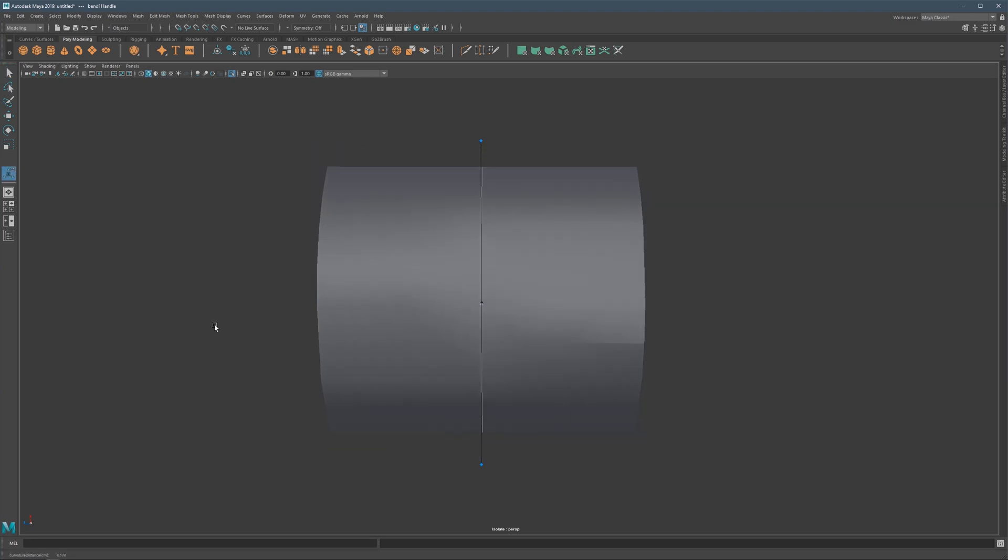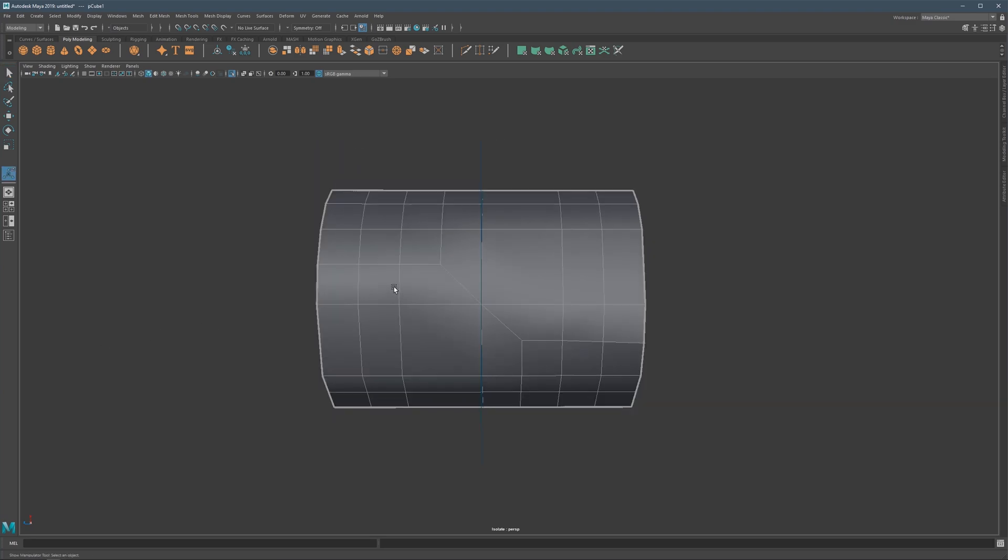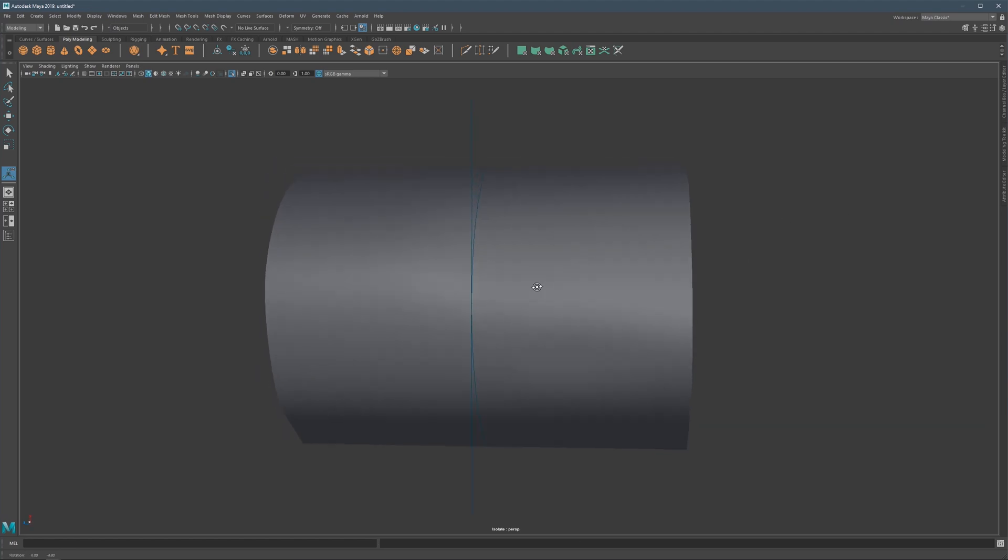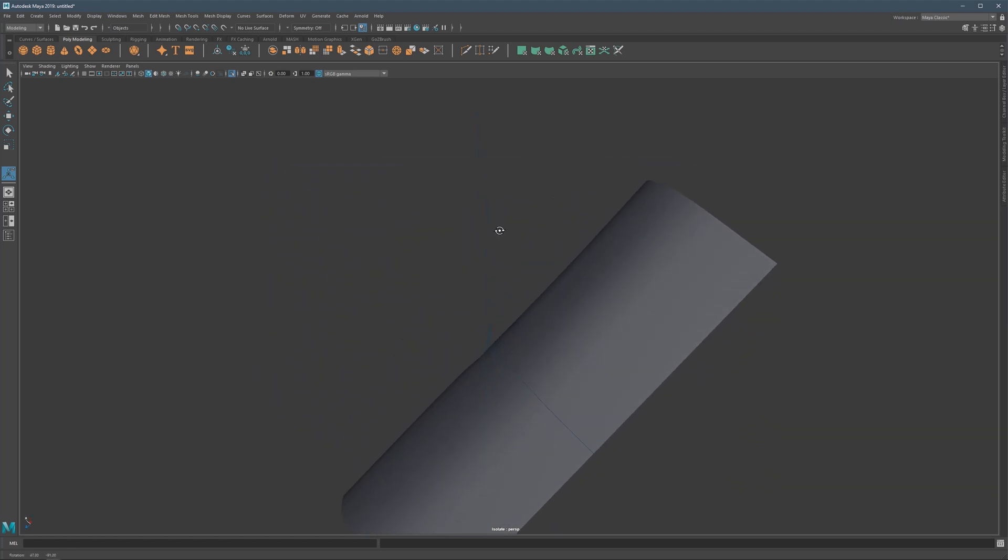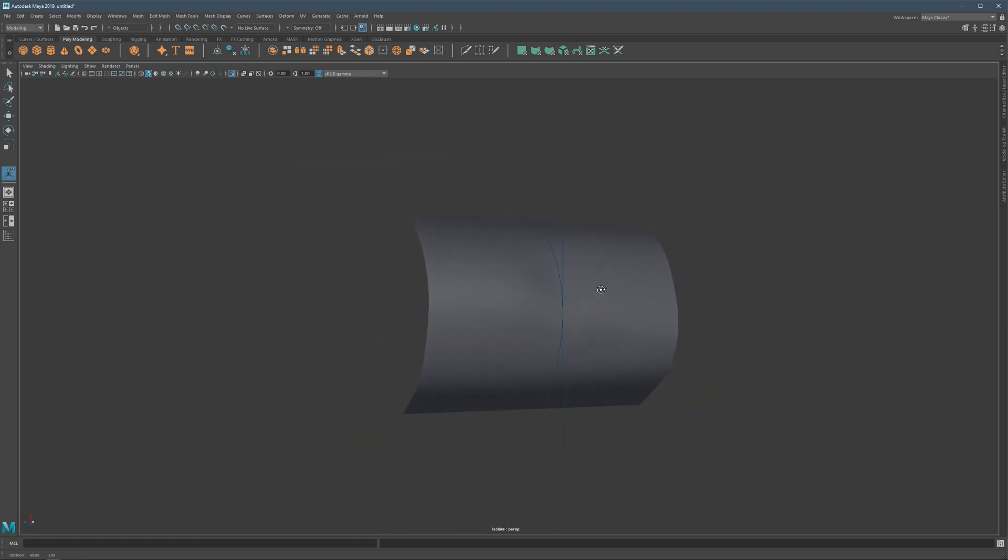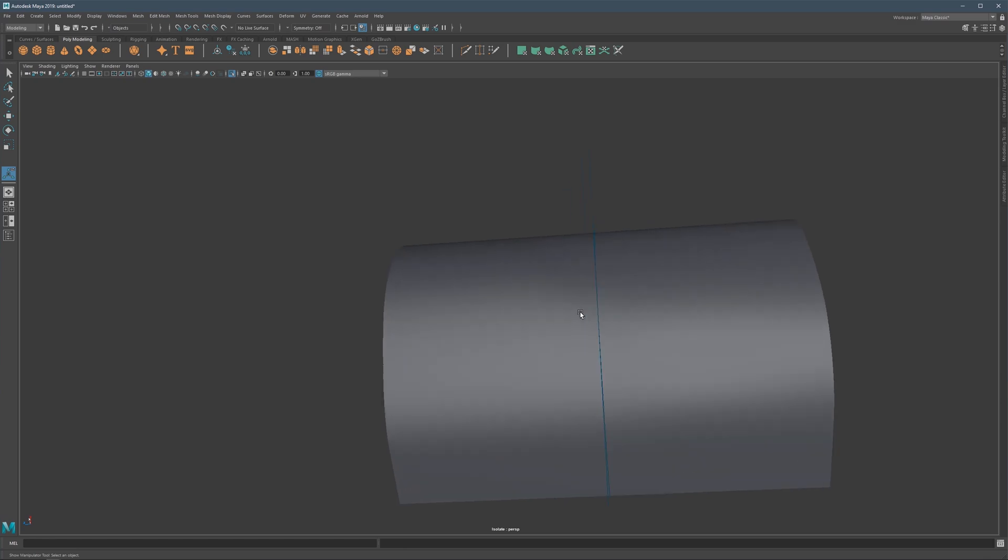Because what happens is that if it would be on a curved surface, or any surface that deforms, we would see this type of deformation here.